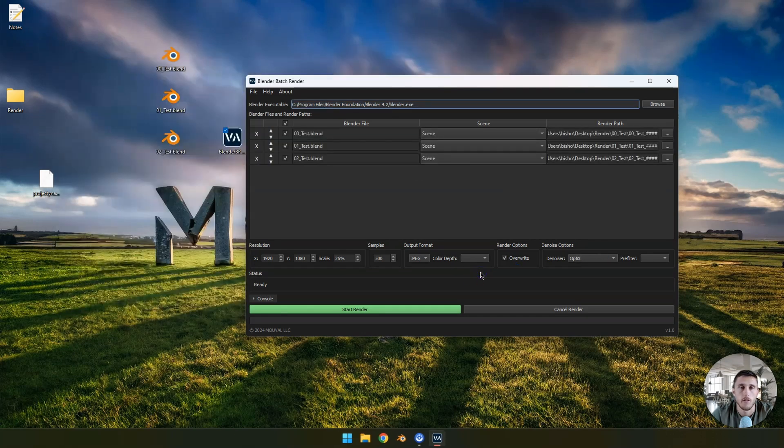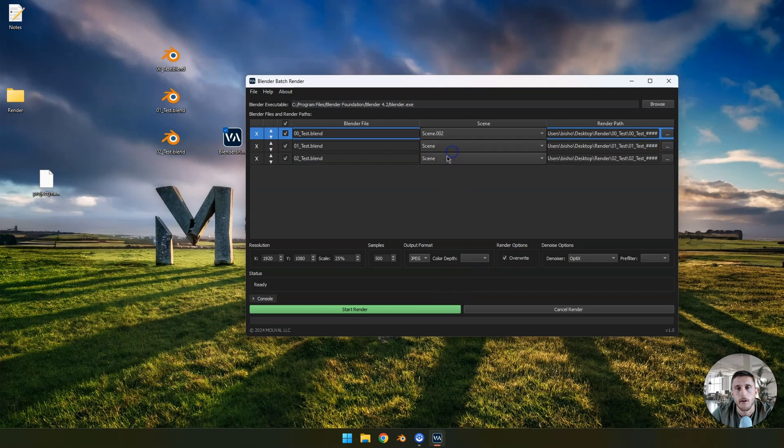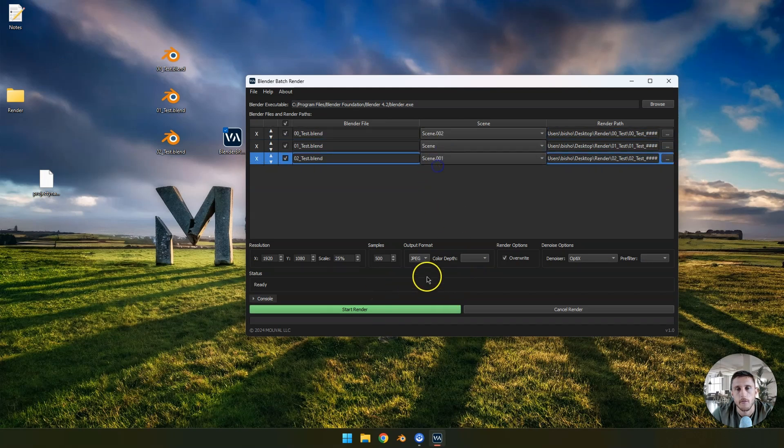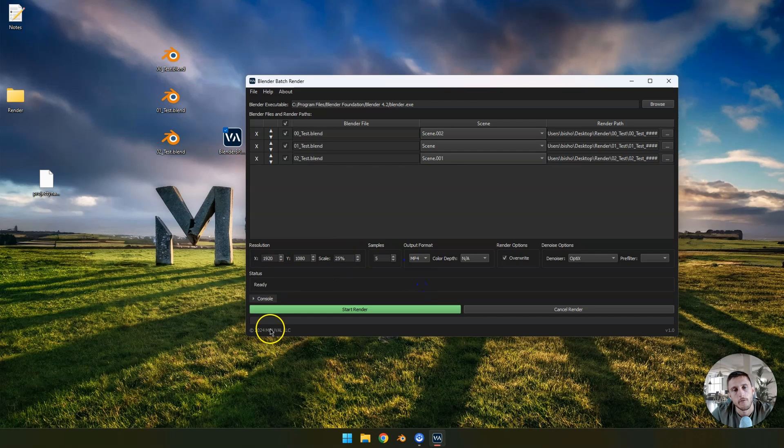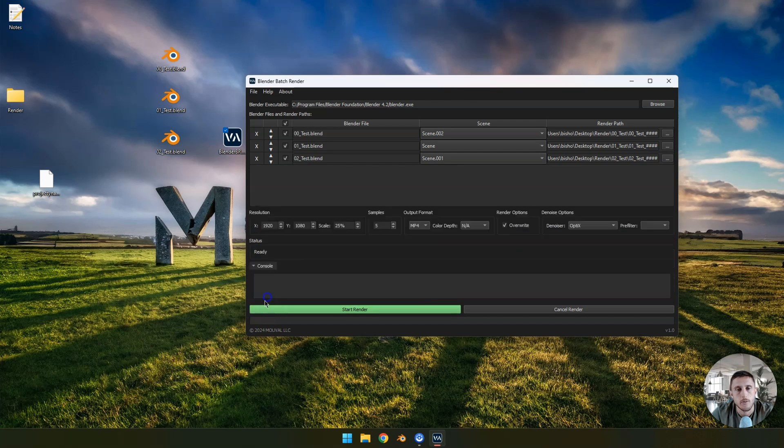There you have it, all your render files, you can select everything, everything's the same settings as before. You can render everything again as mp4 preview for the client, whatever you need, you can do it.